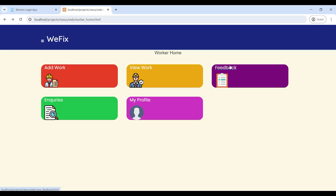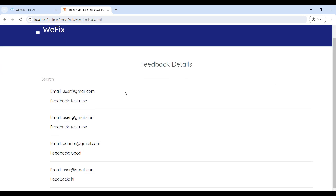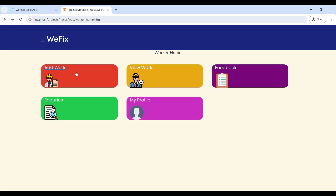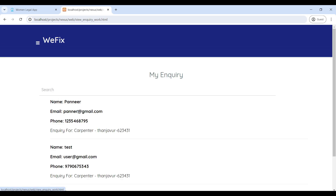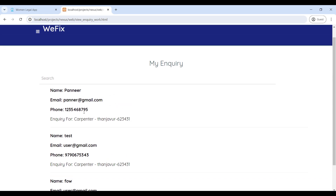Next, go to Feedback — here you can see the user feedback on this page. Next, go to Inquiries — here you can see the user inquiries on this page.